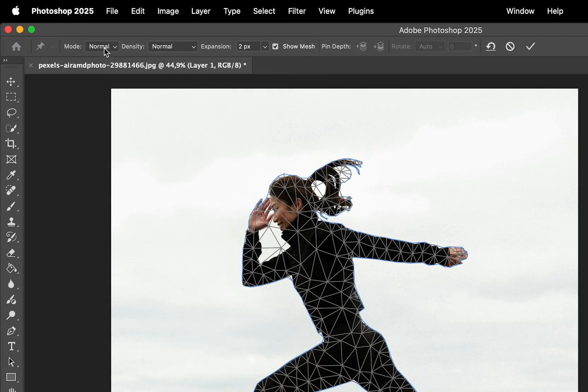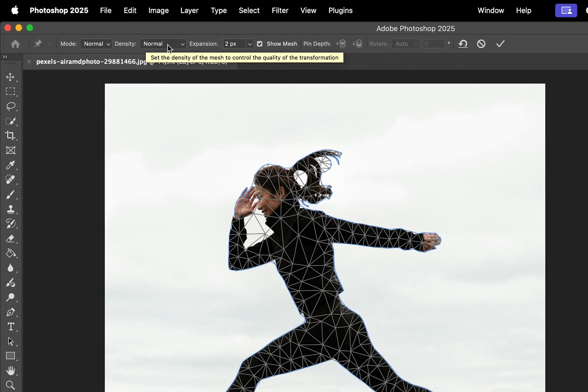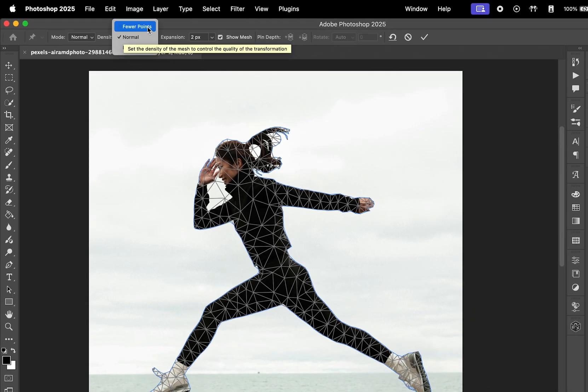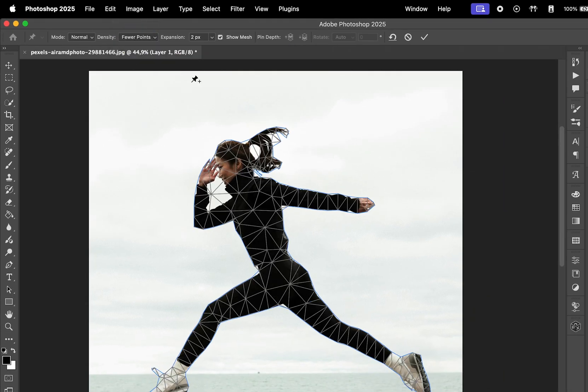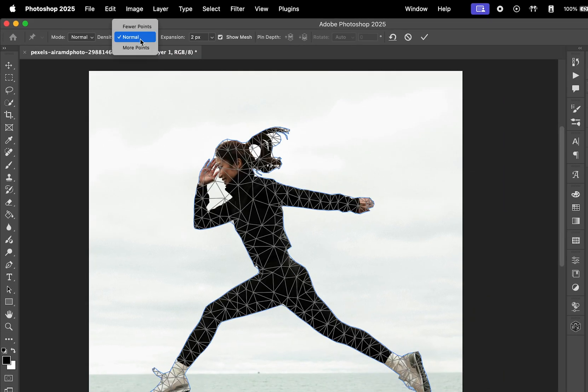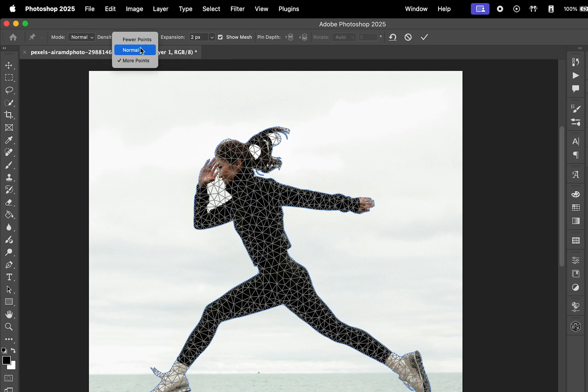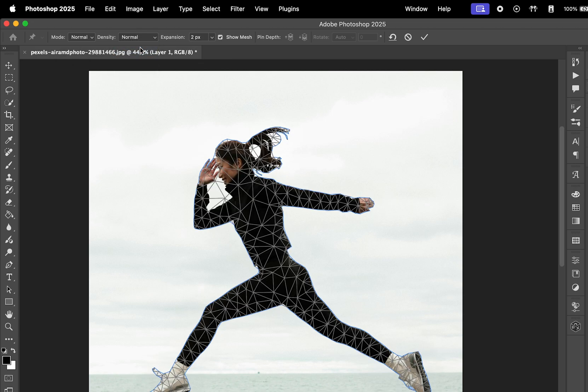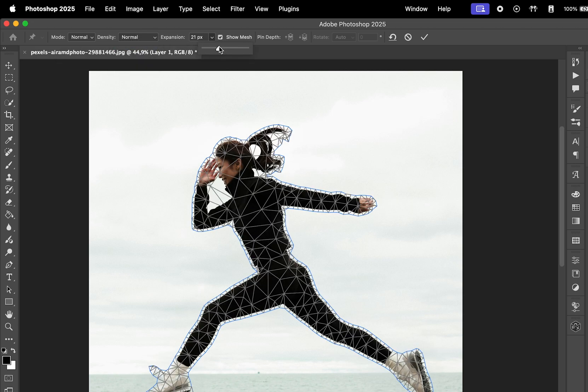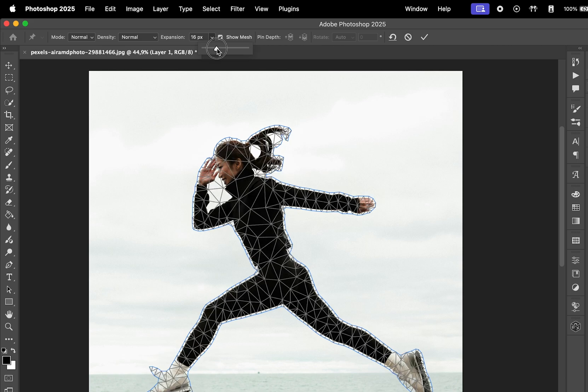In the Puppet Warp settings, you can choose the mode and the mesh density. A higher density allows for more precise movements. For this example, we'll use the Normal setting. You can also expand the mesh area to make sure the entire subject is selected.